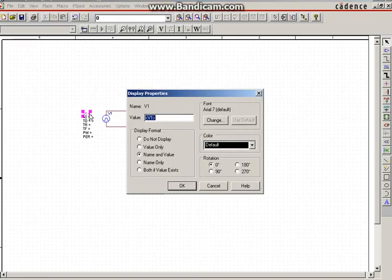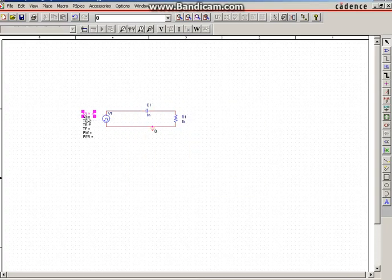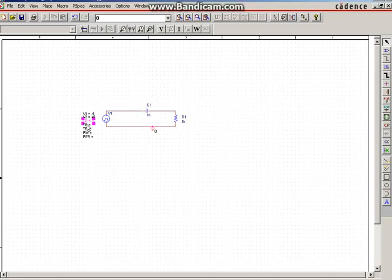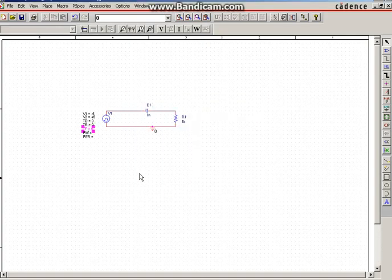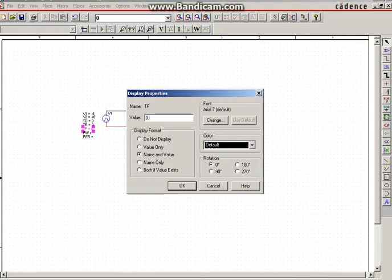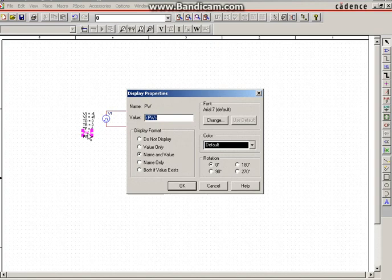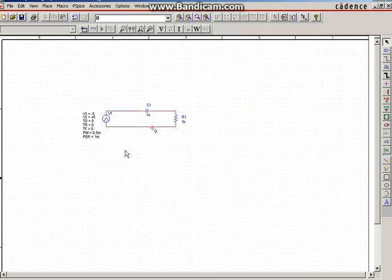Next, give the input variable values: double-click on the variable and type the value, then OK. Set TD to 0, TR to 0, TF (fall time) to 0. Then pulse width — half pulse width is 0.5 milliseconds, click OK. Then double-click Period — period is 1 millisecond, then click OK. The input waveform parameters are now set.